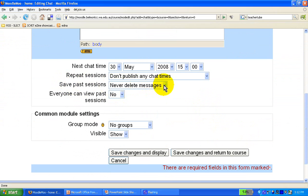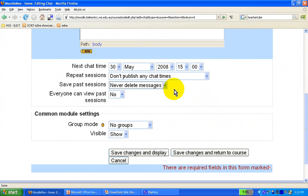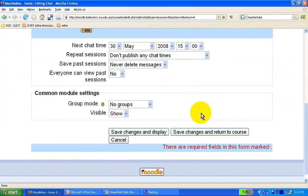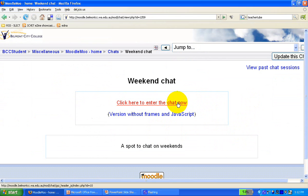For saving past sessions, I would say please don't delete messages, because at our school we had a case of cyber bullying and it was very easy to recall the records of what kids were actually saying in those chat rooms. So let's save the changes and click to enter the chat.